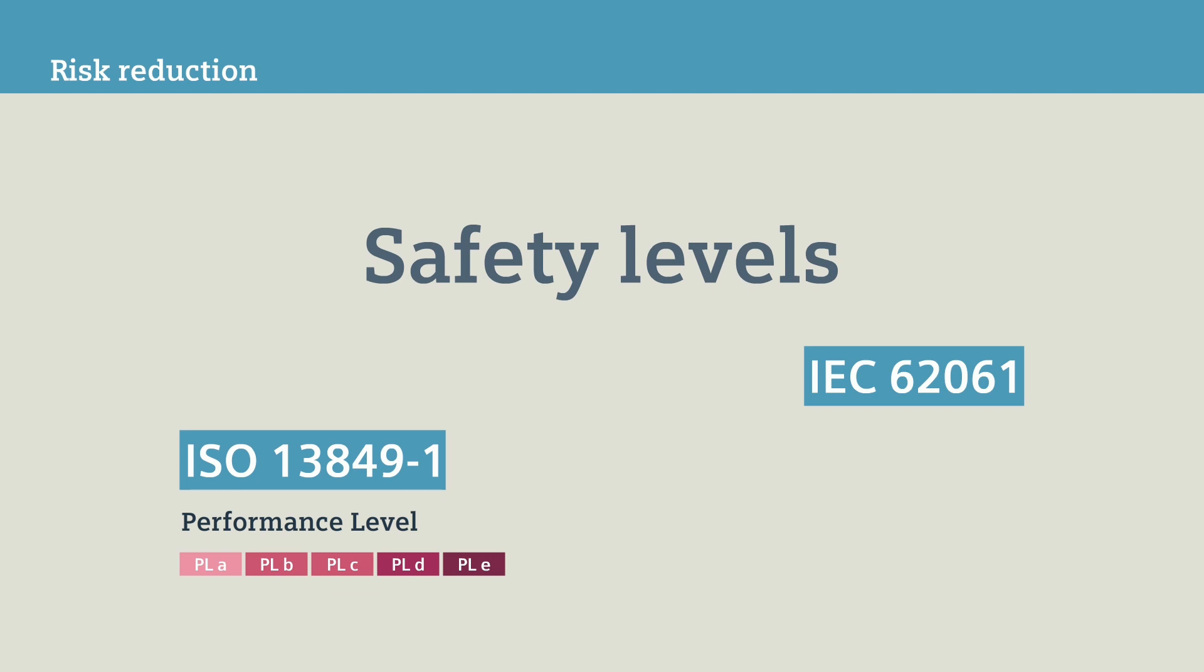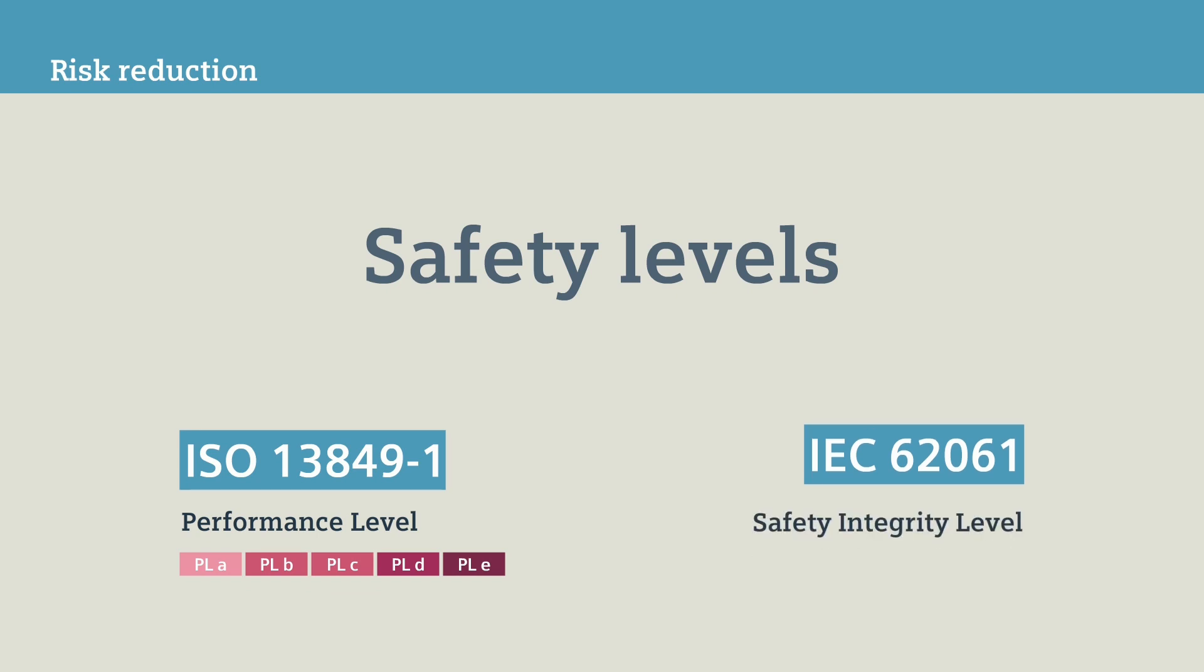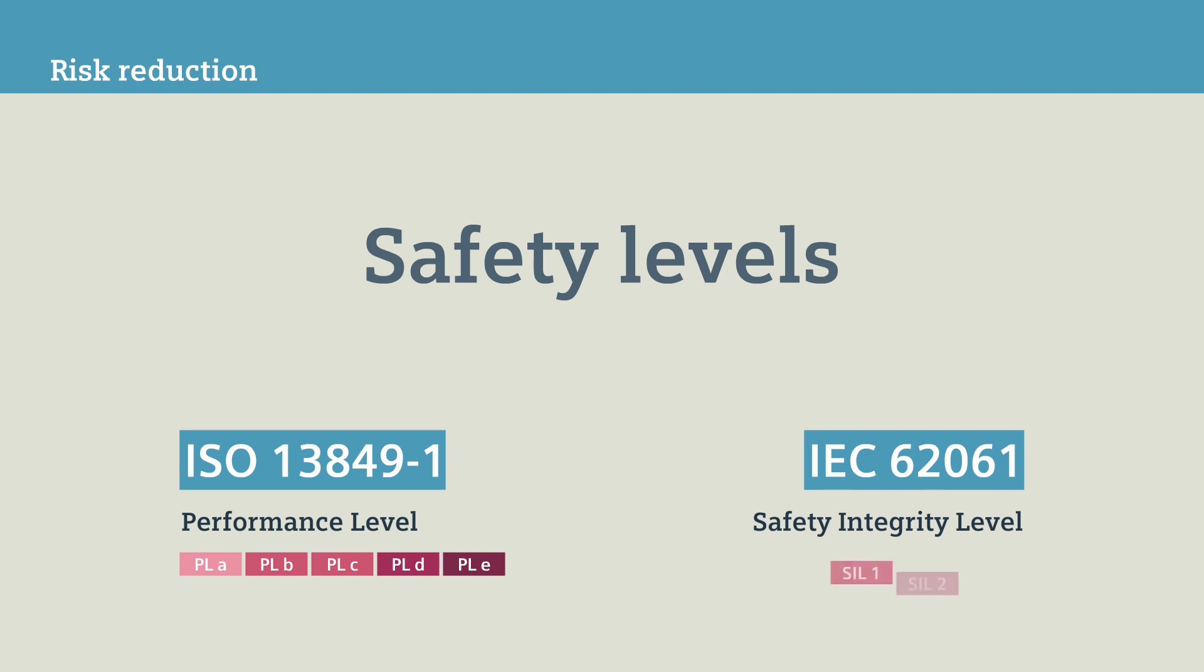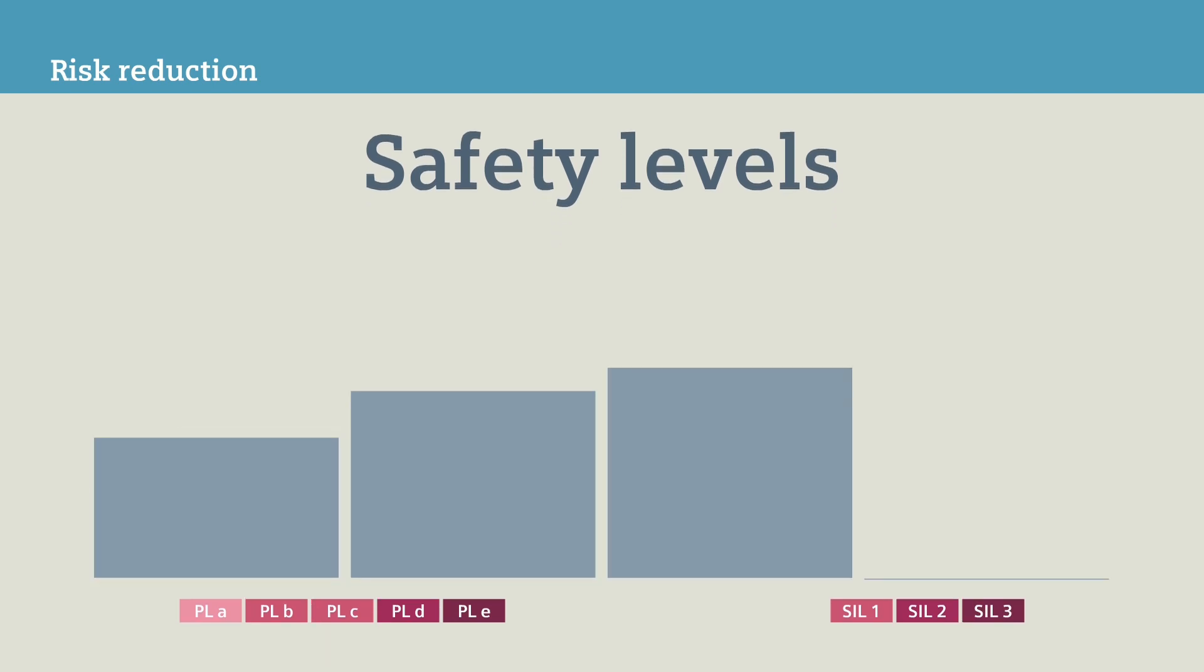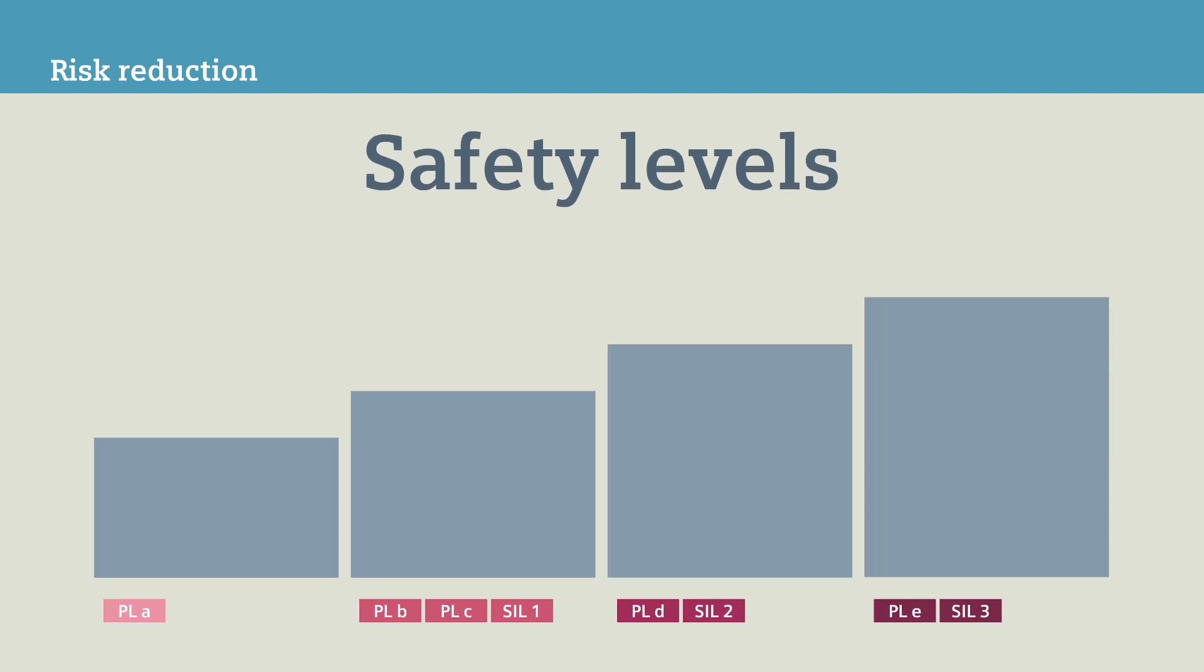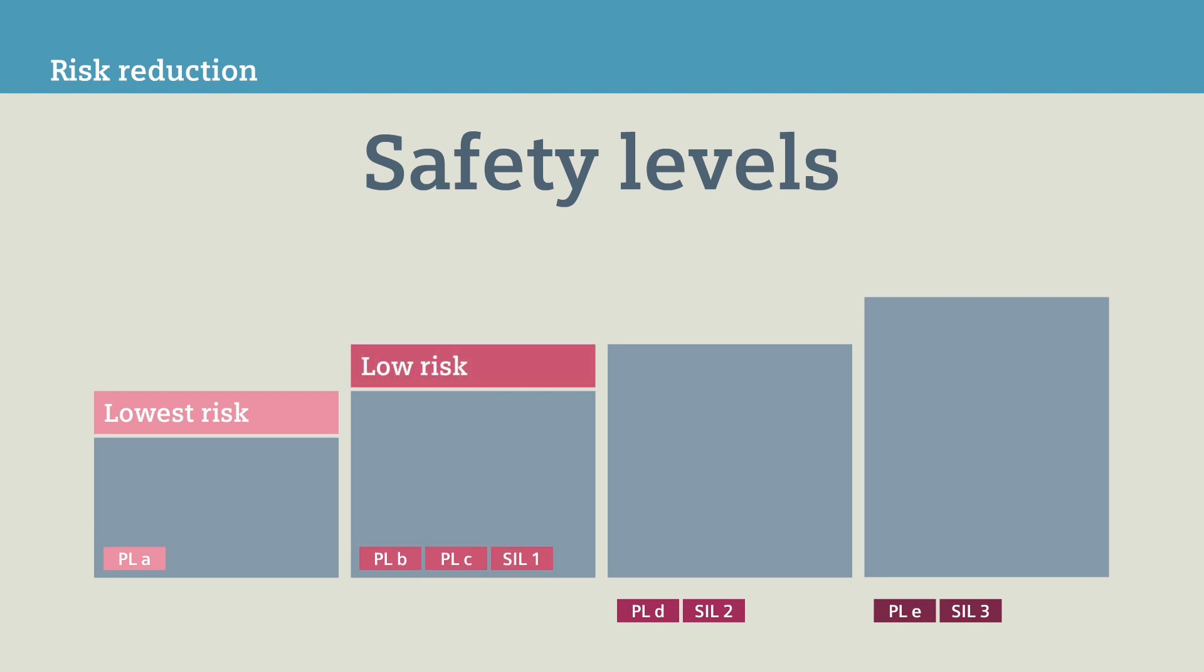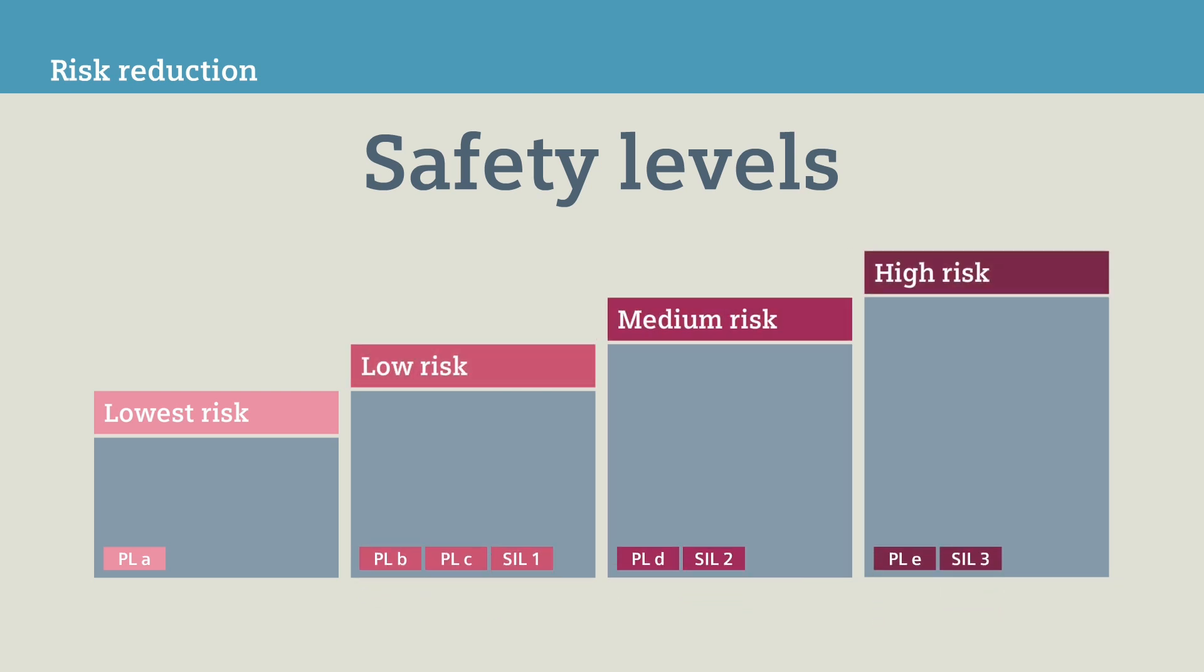On the other hand, the IEC 62061 standard uses the term safety integrity level, short SIL-1, SIL-2, and SIL-3. Here to clarify is a graphic comparison of the two levels in four different risk categories.